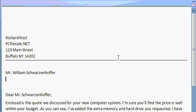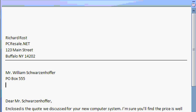Let's finish Mr. Schwarzenoffer's address, PO Box 555, Shift-Enter, Amherst, New York, 14226.